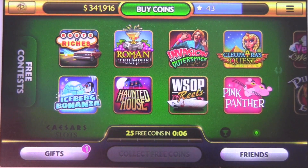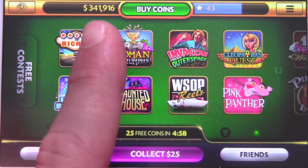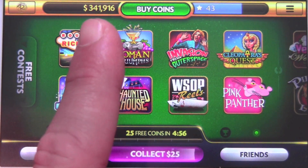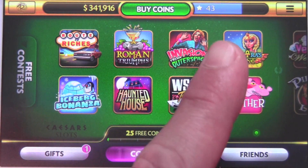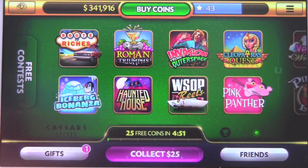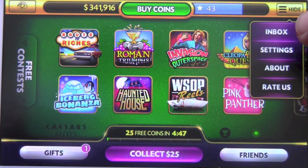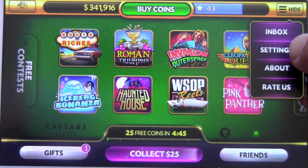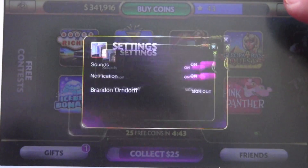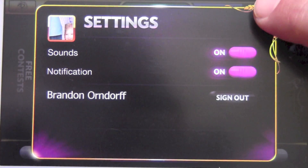You're always going to get an advertisement at the beginning for whatever contest or specials they have going on. Up top you have your total amount of money, you can buy coins, and your level and progress, as well as a menu. In the menu you have an inbox, settings — which just has notifications and sound — and of course who you're logged in as.